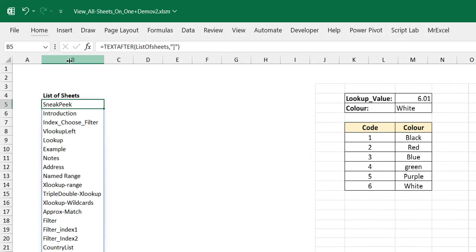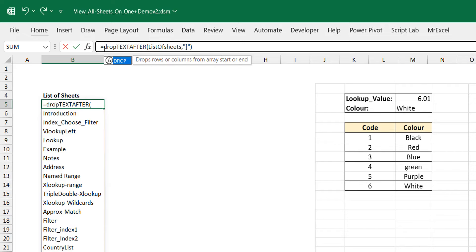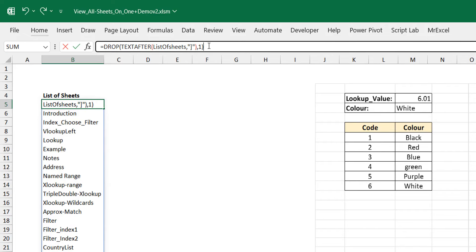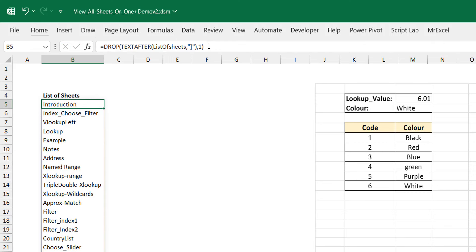The only thing is you may want to exclude the Sneak Peek sheet, since that's where you are. You want it to start from the Introduction sheet and go all the way. So I use a DROP function to drop the first name, since Sneak Peek is in position one. This way it's showing every other sheet — that's basically what you have.